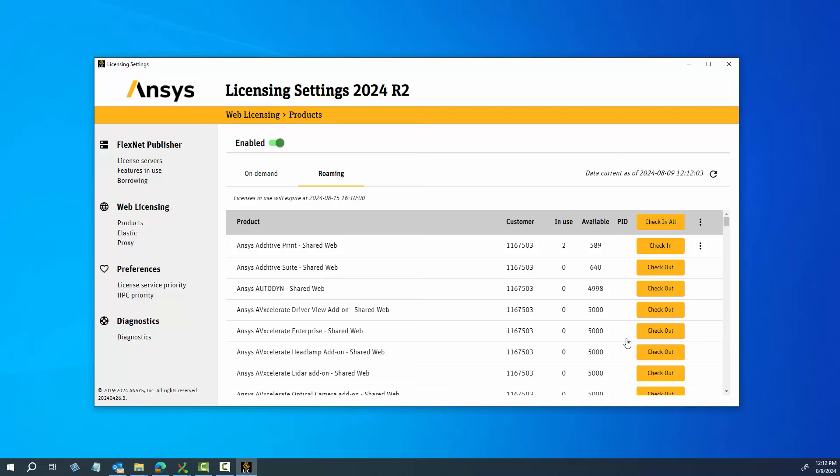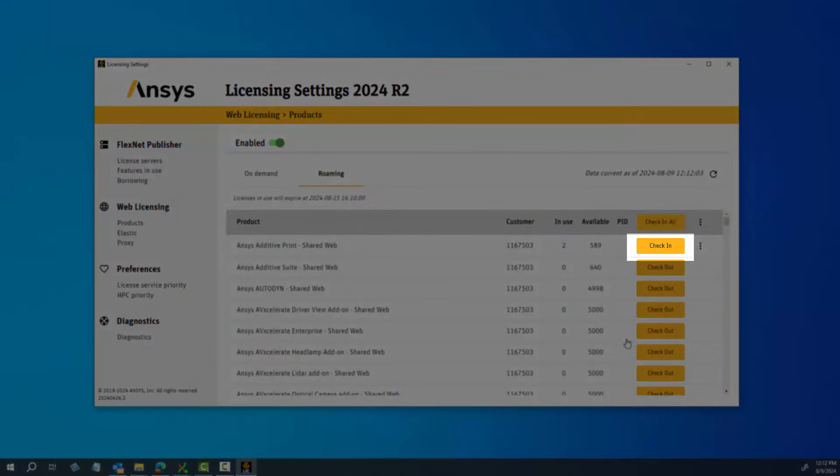The roamed licenses will automatically be checked in when the specified expires dates have been reached. If you wish to return them sooner, return to the Roaming page and click Check In for the appropriate licenses, or Check In All to return all licenses.